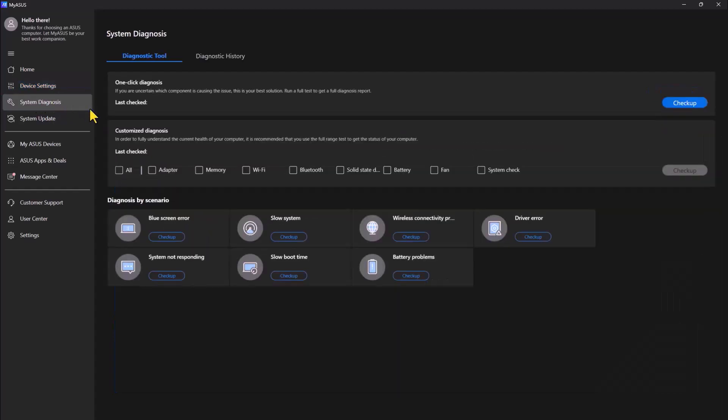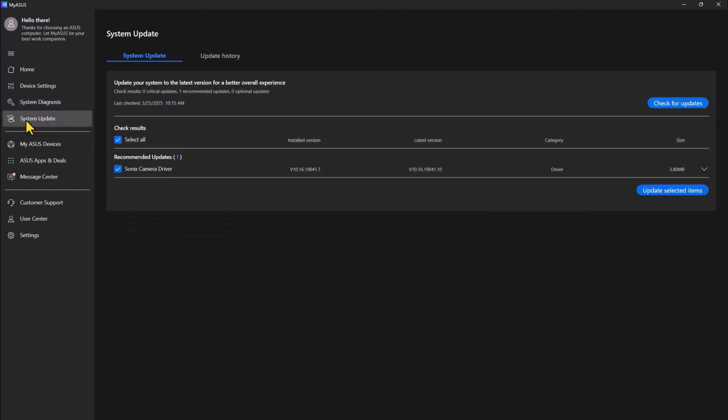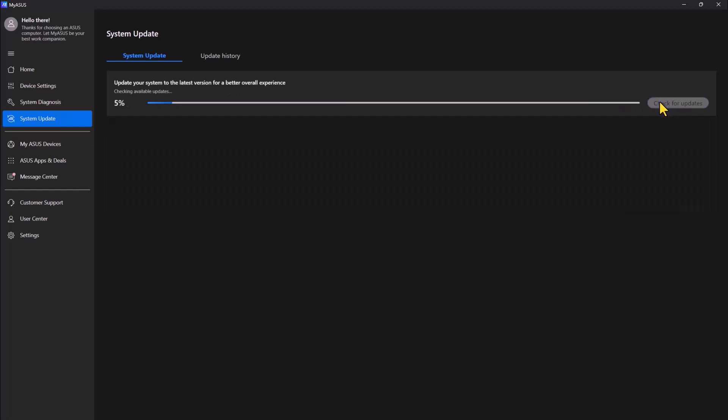You can also go to system diagnostics. So this is all you can do system update. You can look for updates. You can check for updates.